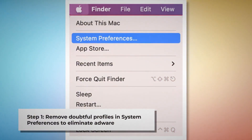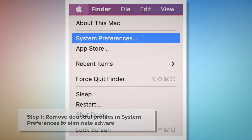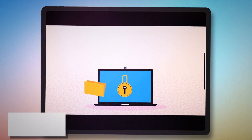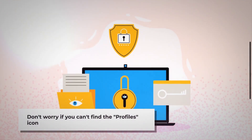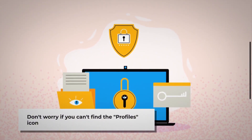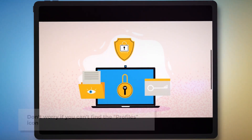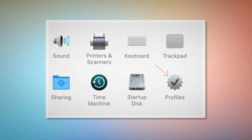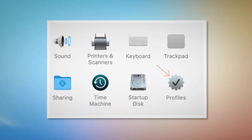Step one: Remove doubtful profiles. Go to System Preferences by clicking the Apple logo at the top of your Mac menu. Search for the Profiles icon in the System Preferences section. However, don't worry if you can't find the Profiles icon — that means there is no infection in this section, so you can skip to step two.